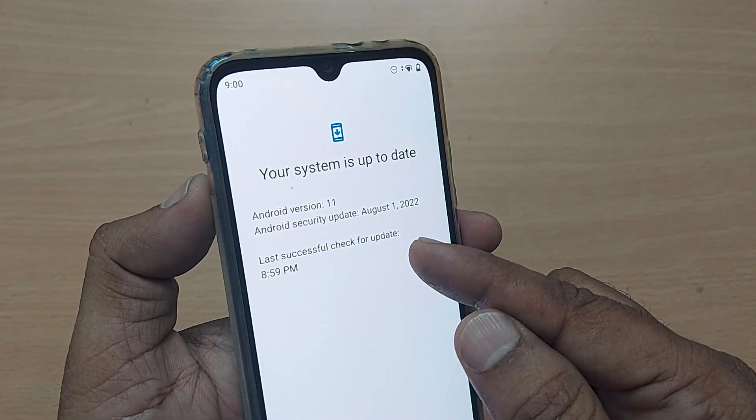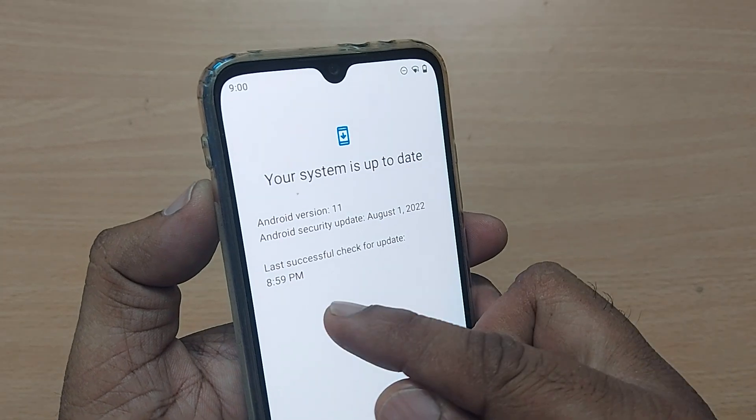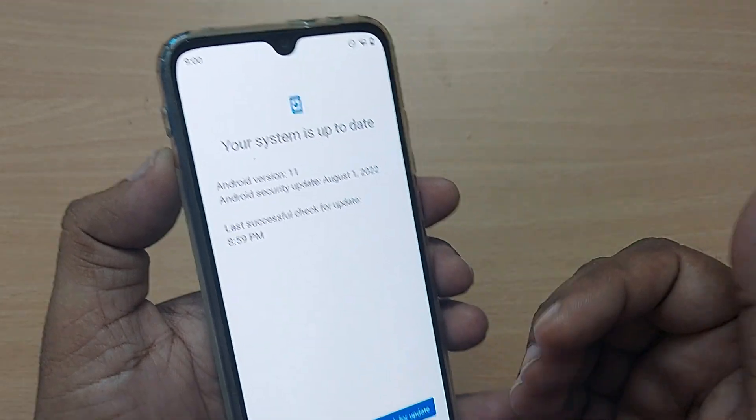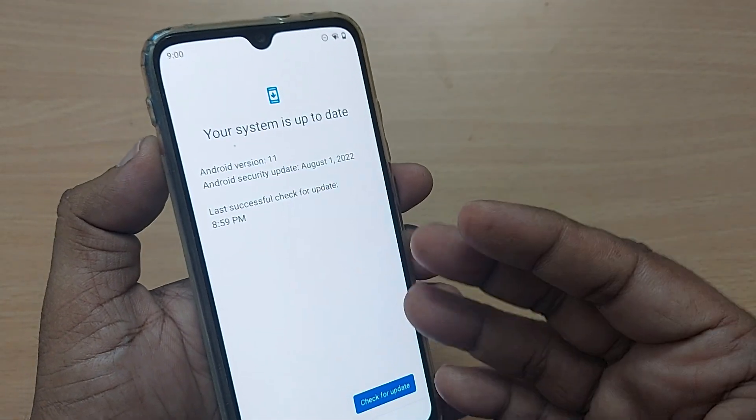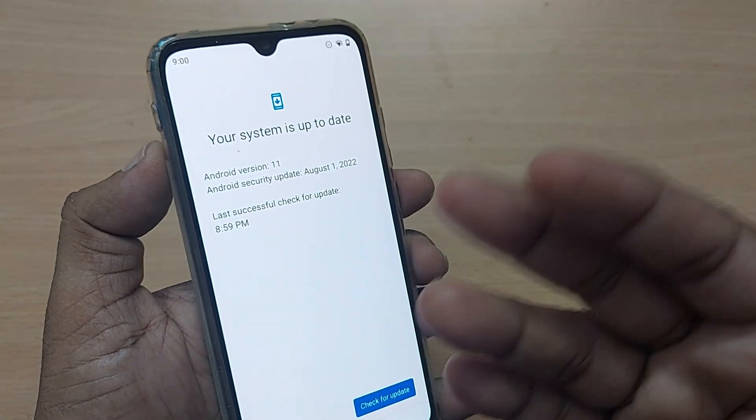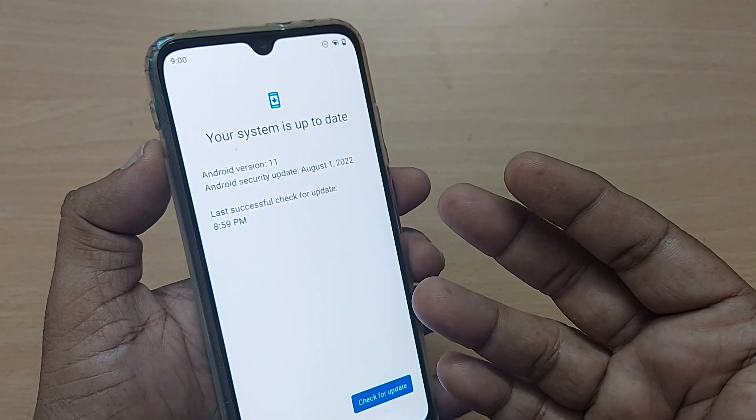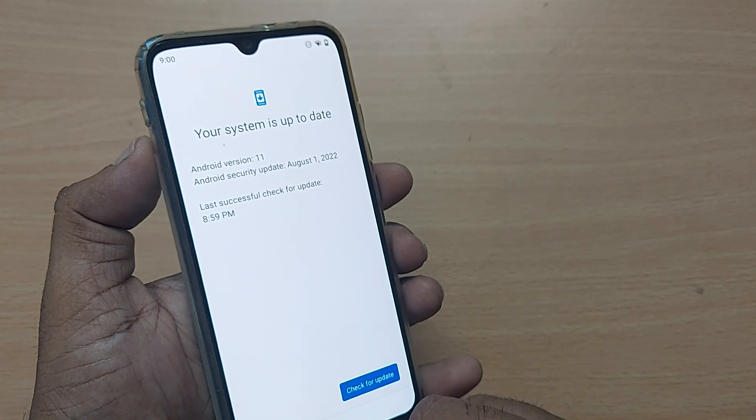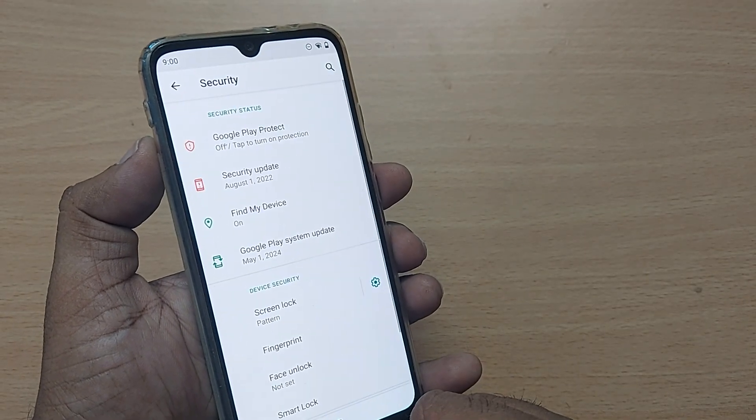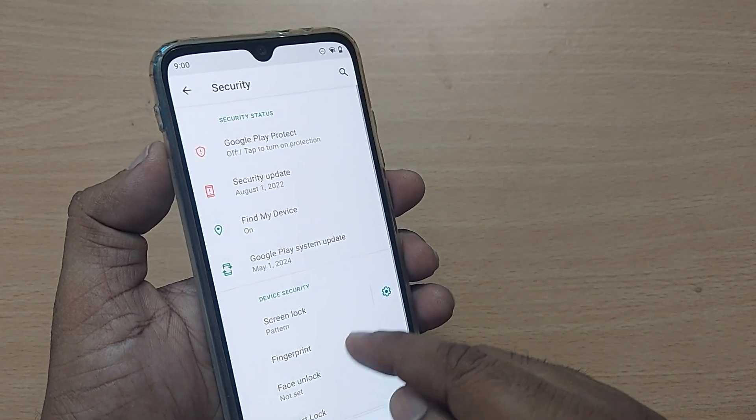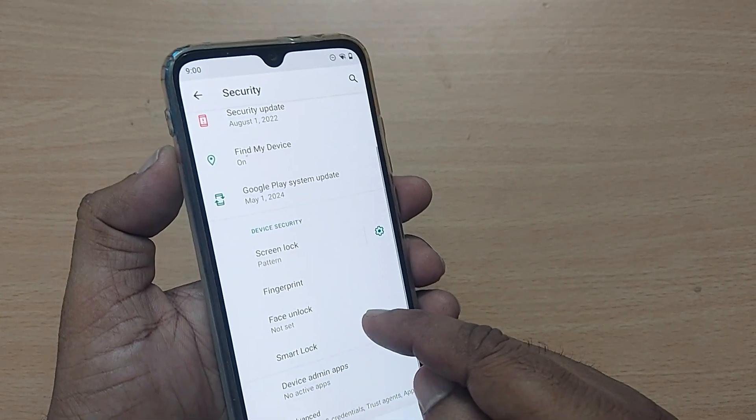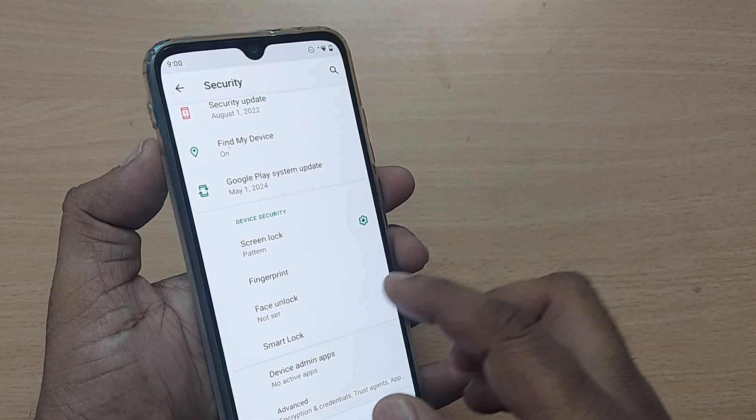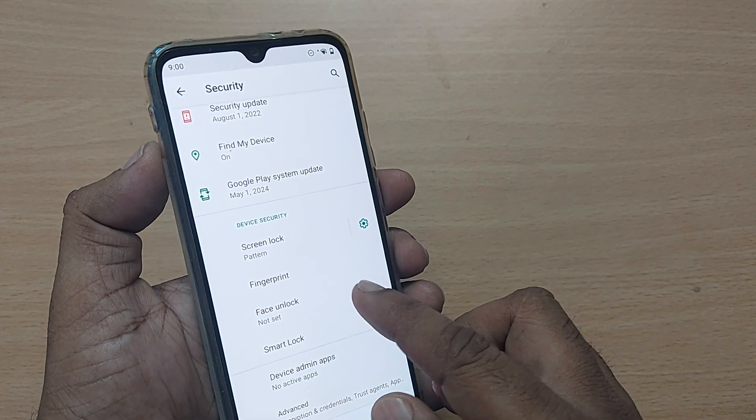The last successful check for update: 8:59 PM, just now. This is how you can always do your security update on your Android phone. It's so simple and do it without any delay.